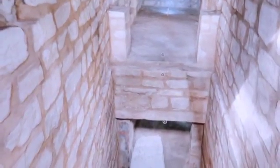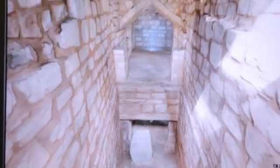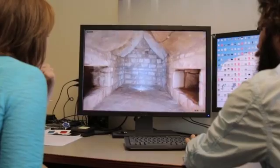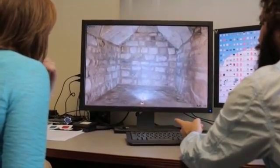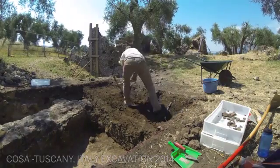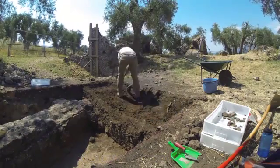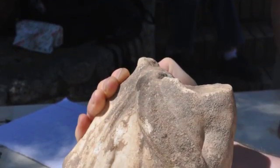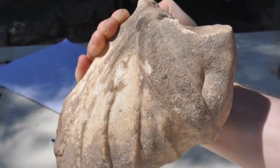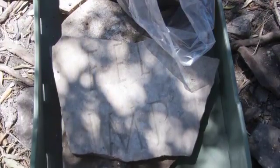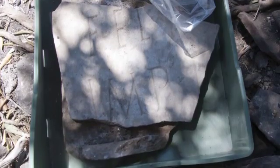Archaeology has always been heavily reliant upon photographs because it's, by its nature, a destructive process. You're digging into the earth and destroying the stratigraphy of the soil and the objects that are buried there. So it was always very important to take really good photographs of the process so that you had these snapshots, essentially, of the object you were removing from the earth.